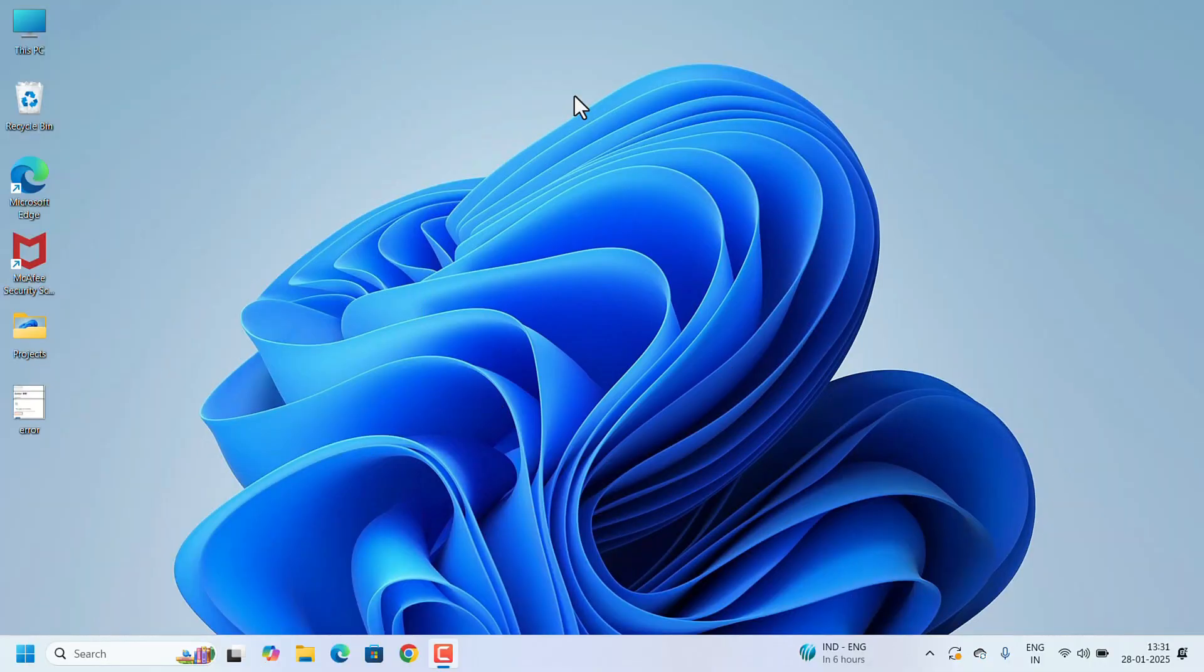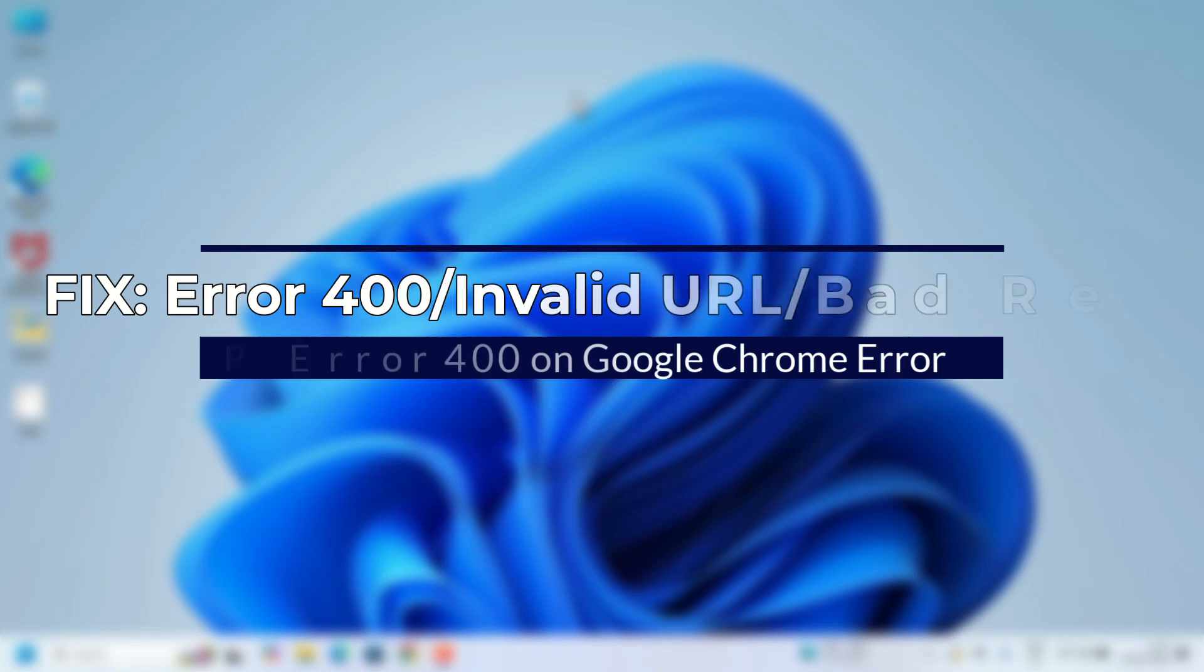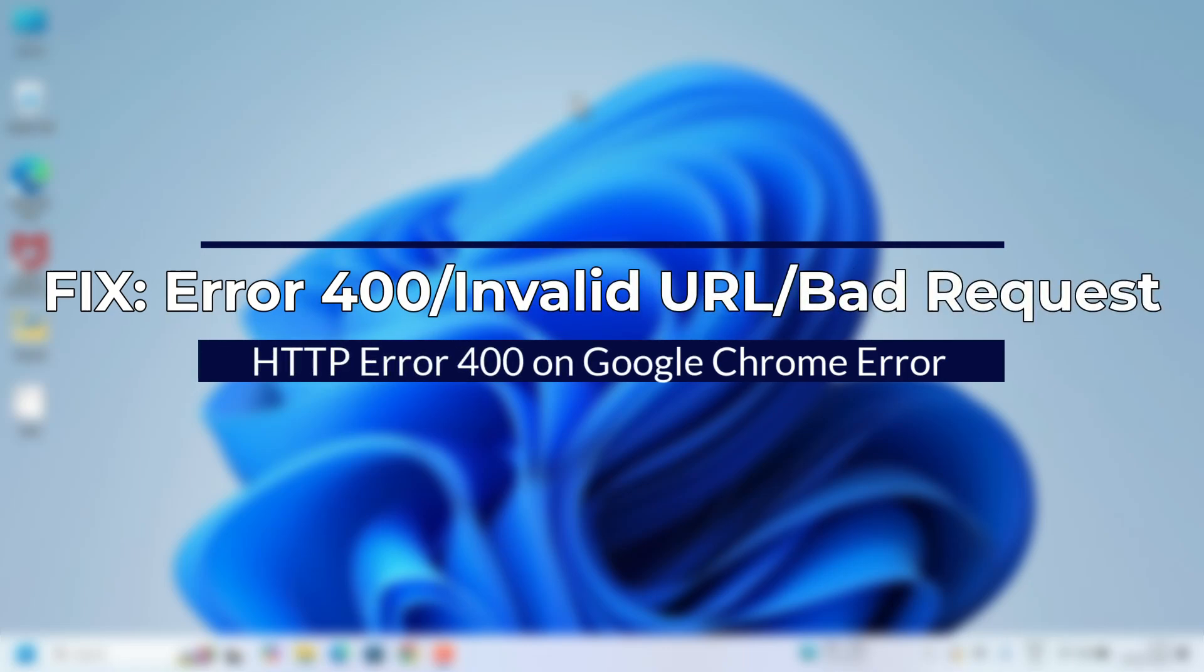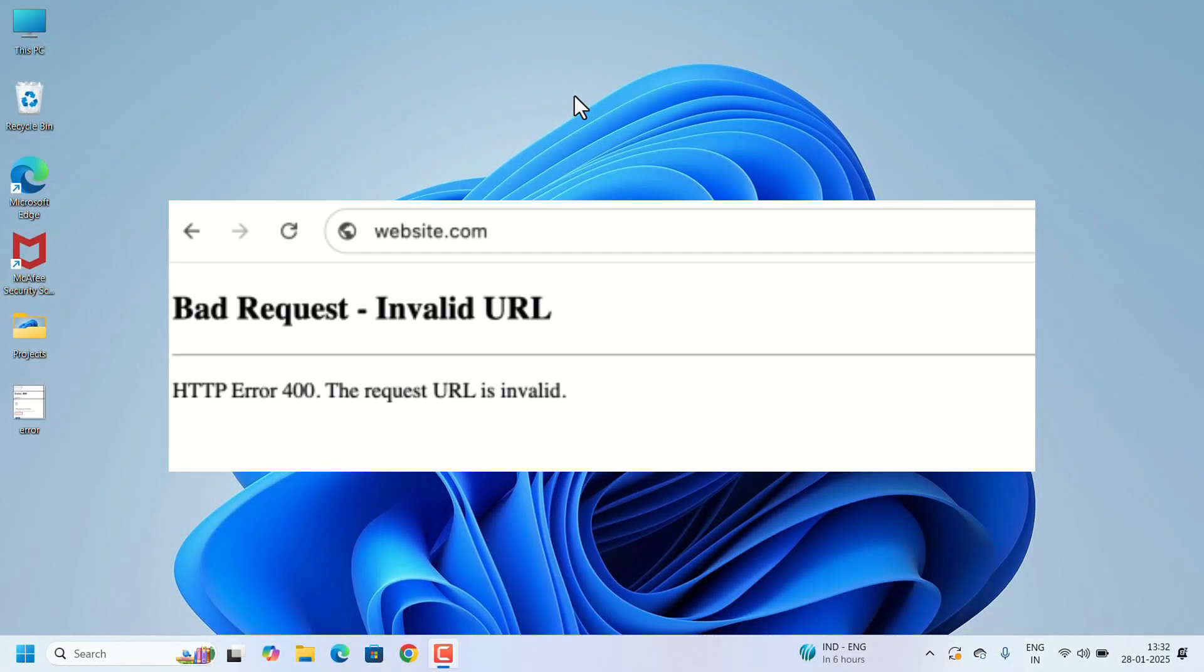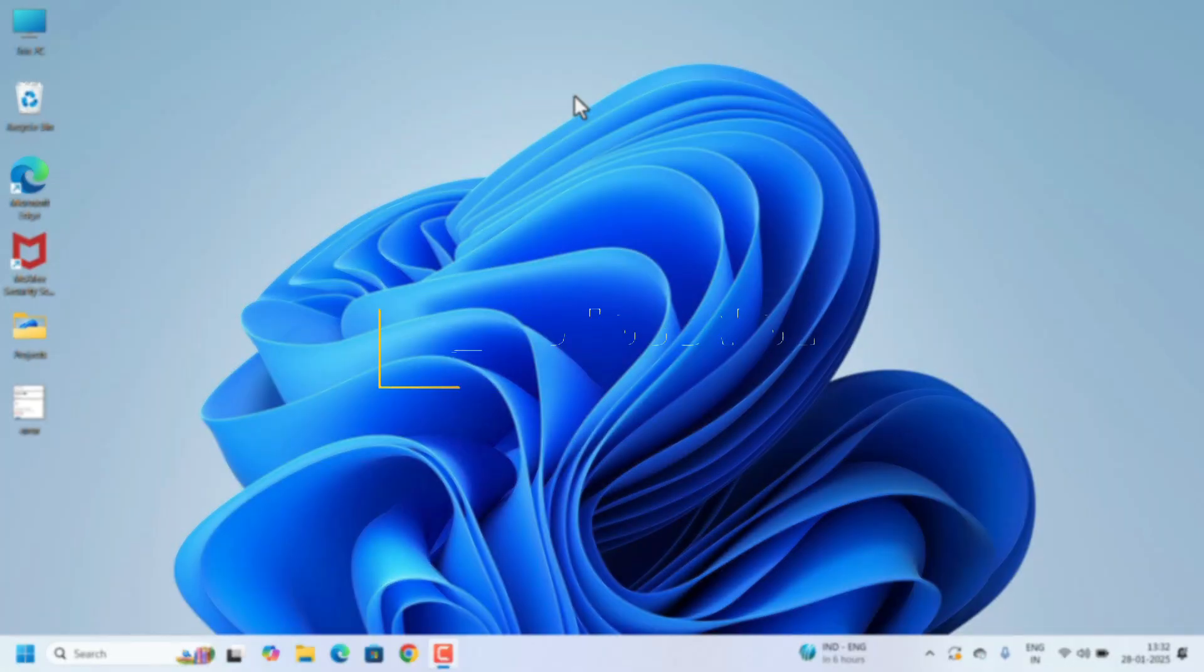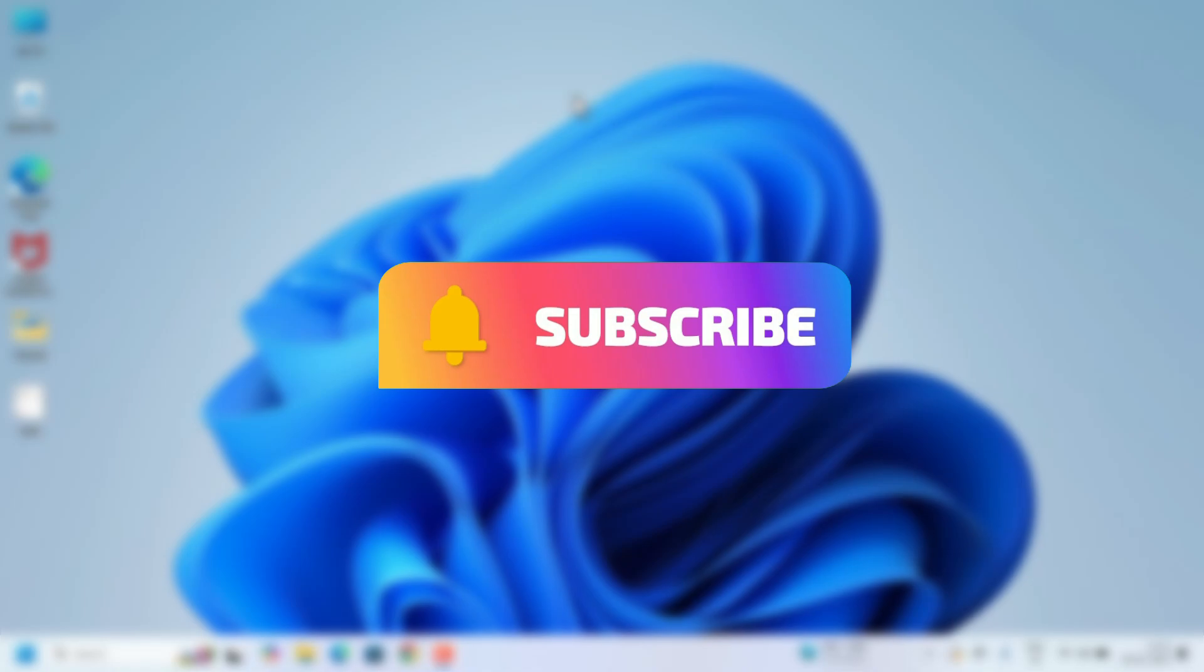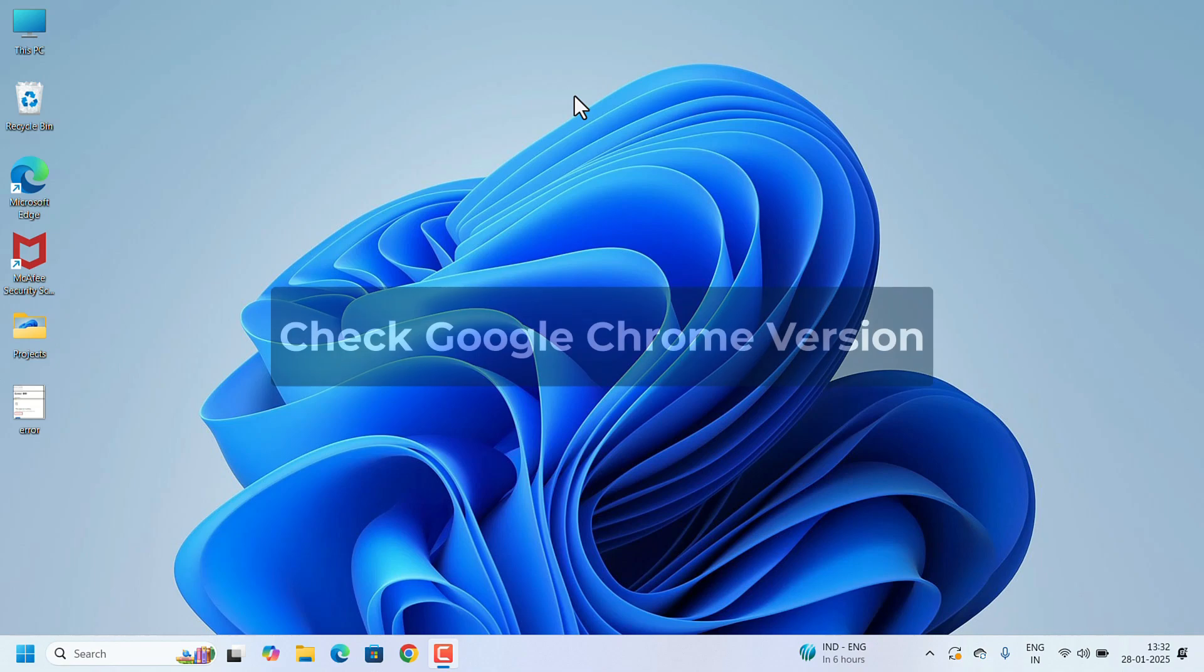Hello Everyone, Welcome to Easy Classes. In this video, I am going to show you Error 400 Bad Request Invalid URL HTTP Error 400 Issues on Google Chrome. If you are new to our channel, please subscribe and hit the bell icon. This is how you can support us. Without further delay, let's start the video. For this Error 400 Issues,